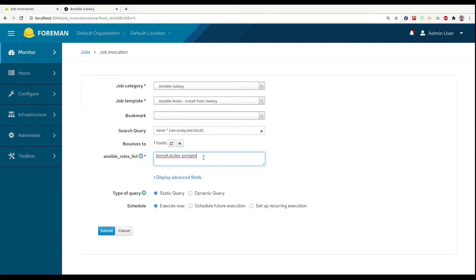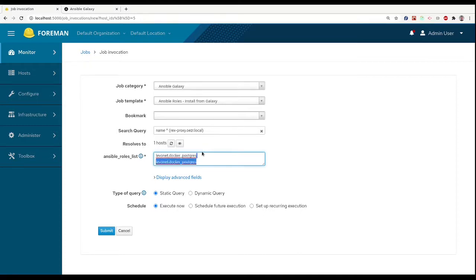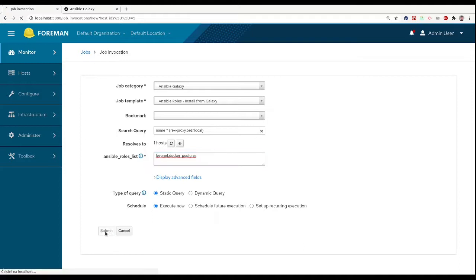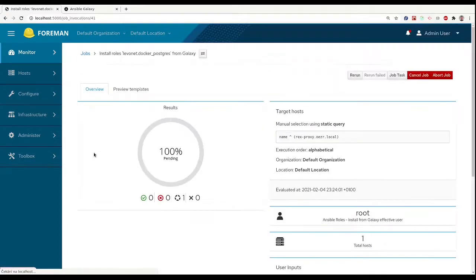The job we want is in the category Ansible Galaxy and the template is called Ansible roles installed from Galaxy. In the Ansible roles list, we enter the name of the role that we want to install. We can even install multiple roles at once. By confirming, the role gets installed on our smart proxy.